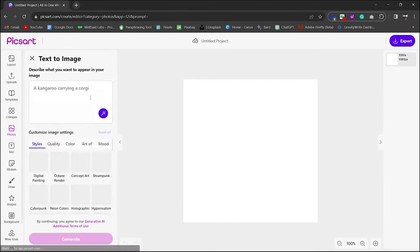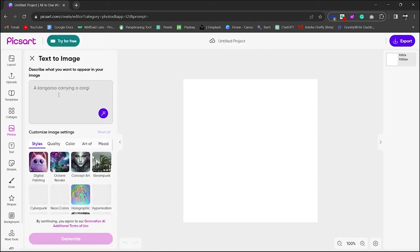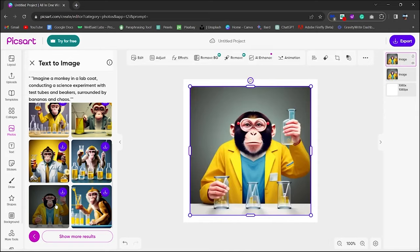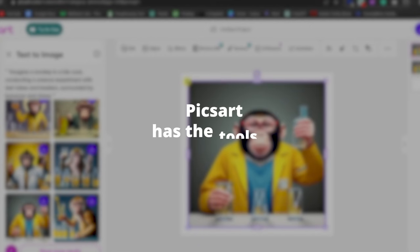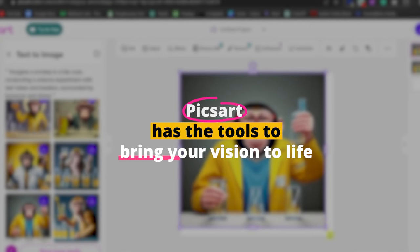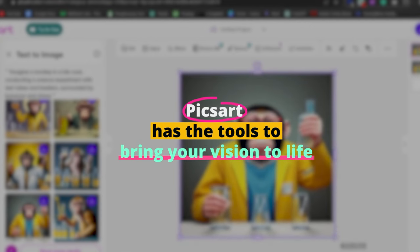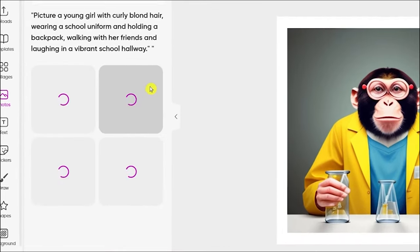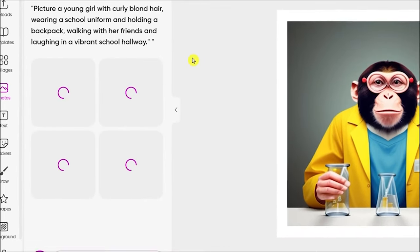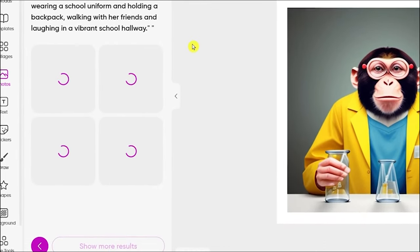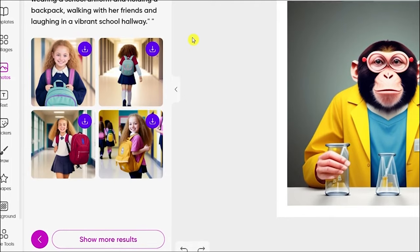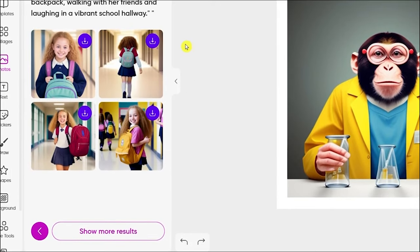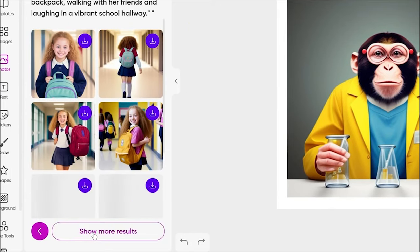PixArt stands out for its versatility. Whether you're designing a poster, spicing up a blog post, or just experimenting with digital art, PixArt has the tools to bring your vision to life. Its AI-driven features save time and enhance creativity, offering suggestions and automations that streamline the design process.